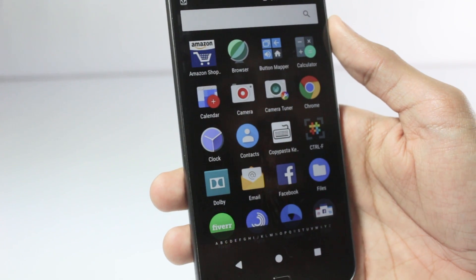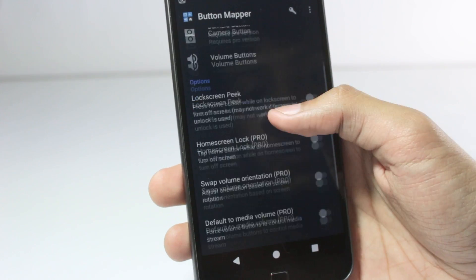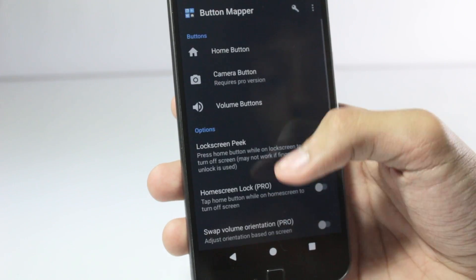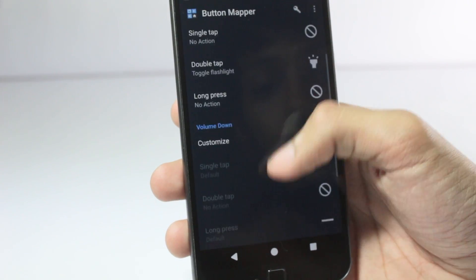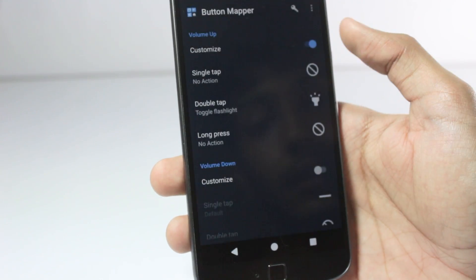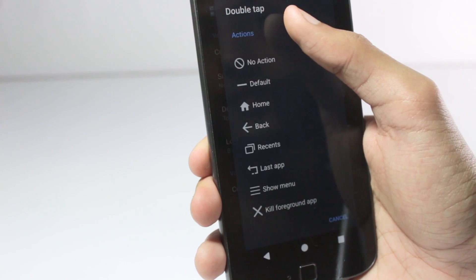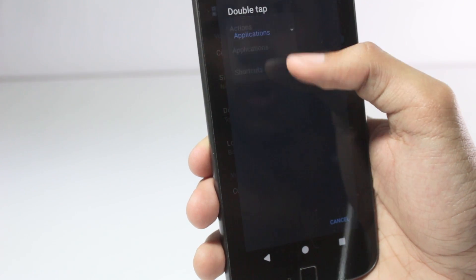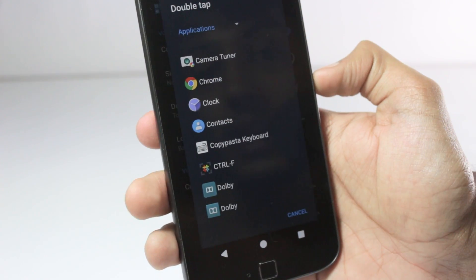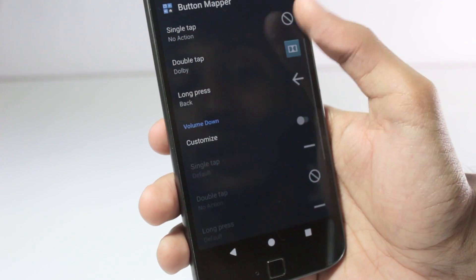The first app on the list is the Button Mapper application. This application lets you remap the hardware buttons on your device, like the volume buttons, the home button, or if you have a camera button. You can set up various actions for all these buttons — like double tap to open the flashlight, or long press to go back or open recent apps. You can also set up shortcuts to launch apps, like long pressing the volume button to open Dolby surround sound or your music player.